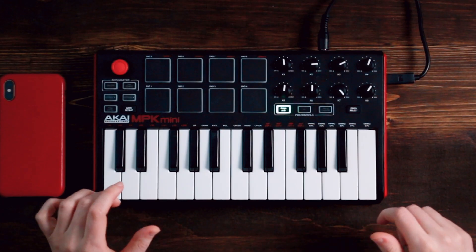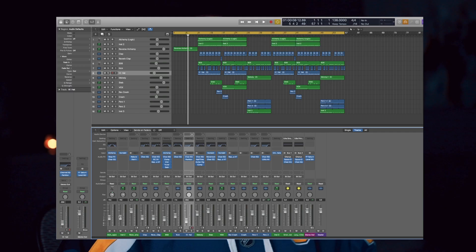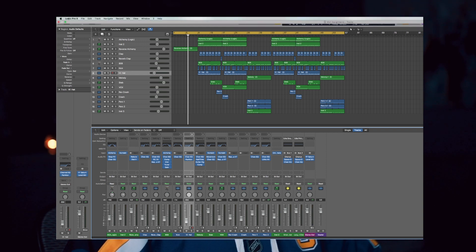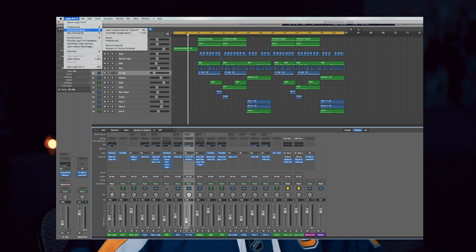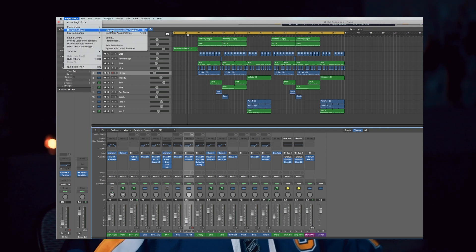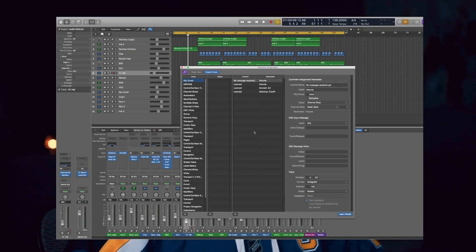I mentioned this in my linking your Akai MPK Mini to Logic video but let's break it down even further. The first thing we're going to do is move the fader just a little bit and then go up to Logic Pro. Go to control surfaces and you should see a section that says learn assignment, and hopefully in parentheses it says volume.